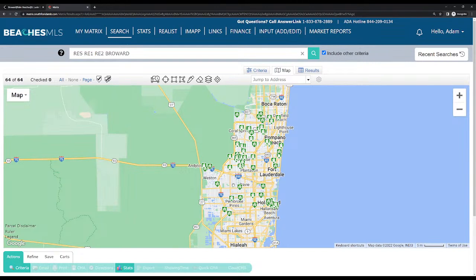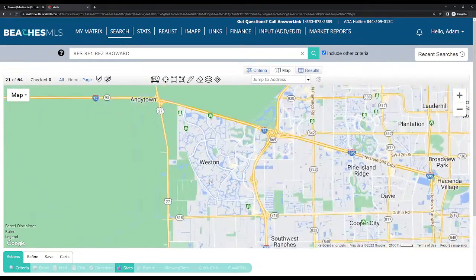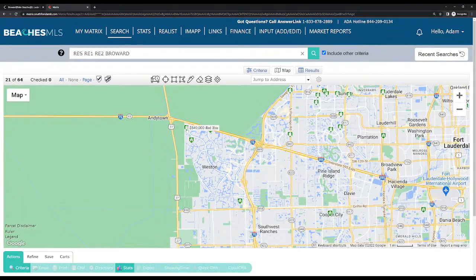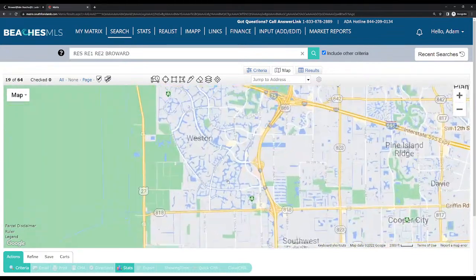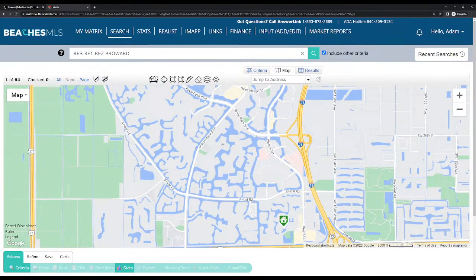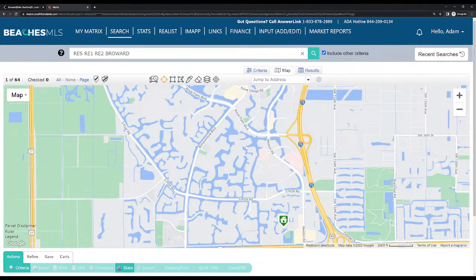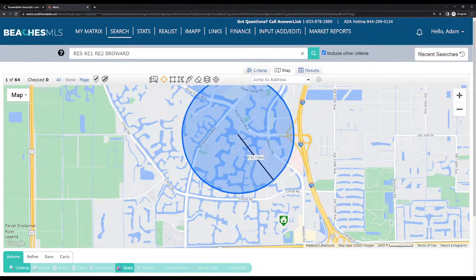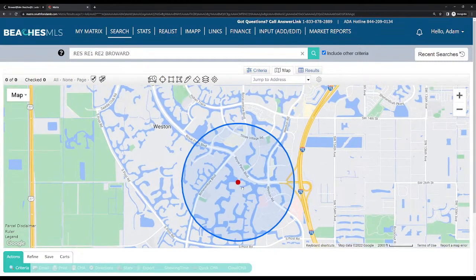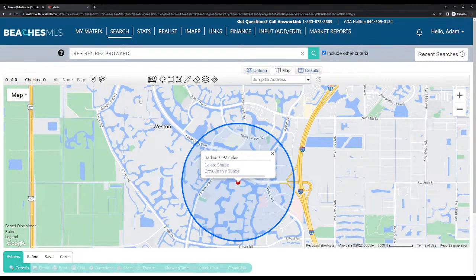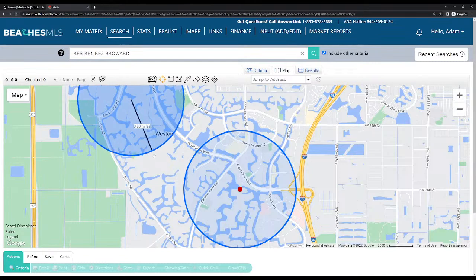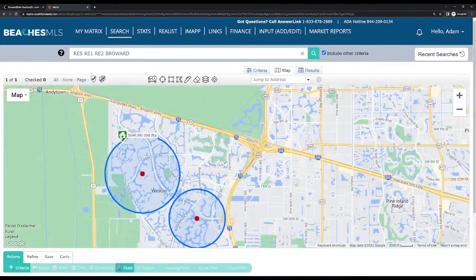Let's say we're in Broward County and we want to find the city of Weston. As you can see, there's not too many properties listed on this date in Weston. But let's say you wanted to look up properties in a general area — you could go up to these tools here: Draw Radius, Draw Rectangle, Draw Polygon. You could put the radius on the map and grow it to see all the properties listed within that radius.